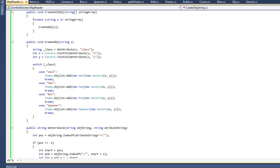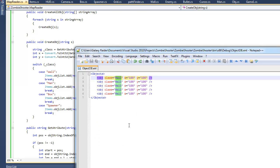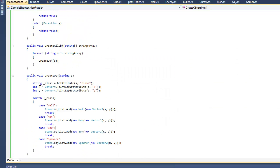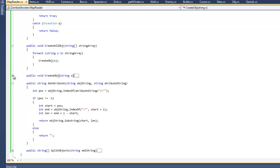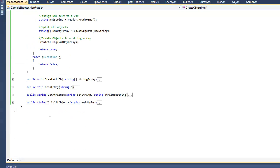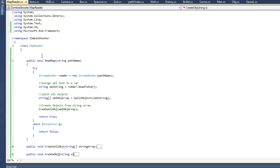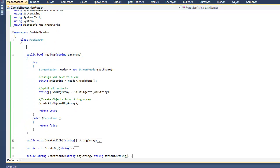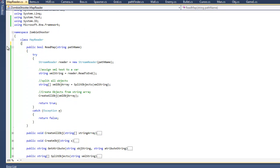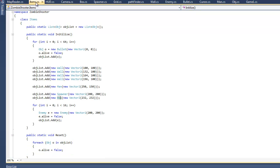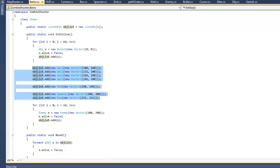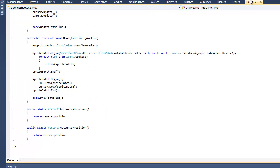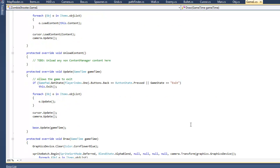So now what we can do is add XML into this XML database and we can call this readMap method and it will attempt to read our map and add all those objects to our object list. So let's actually comment out all of this right here. Just comment that all out and go to our game.